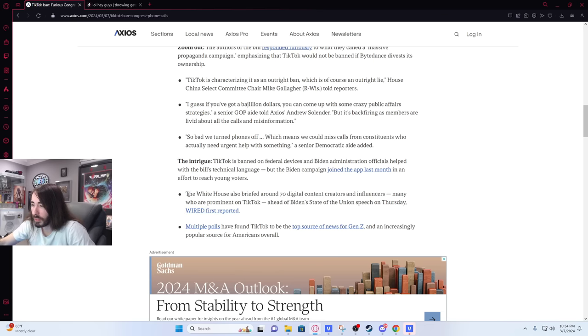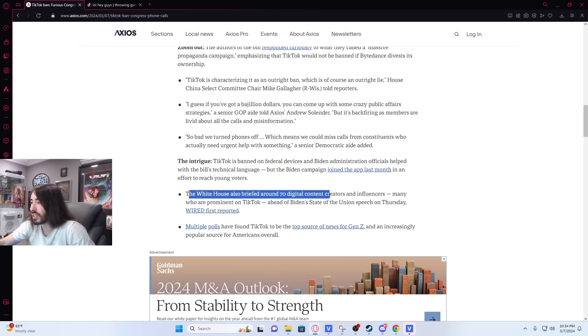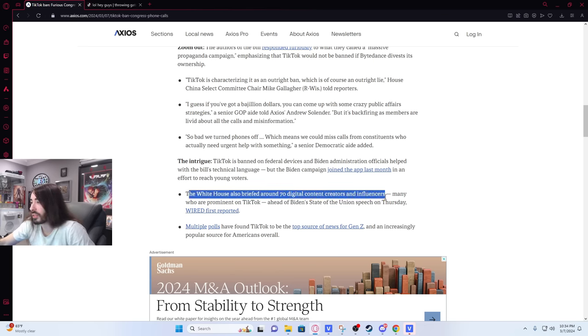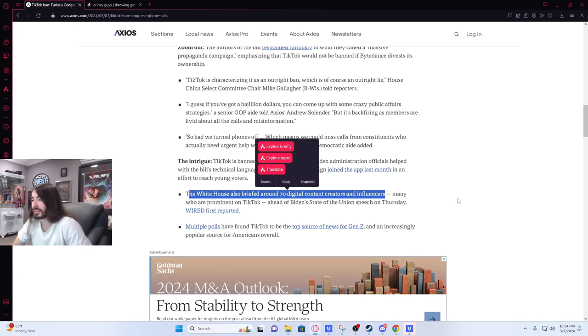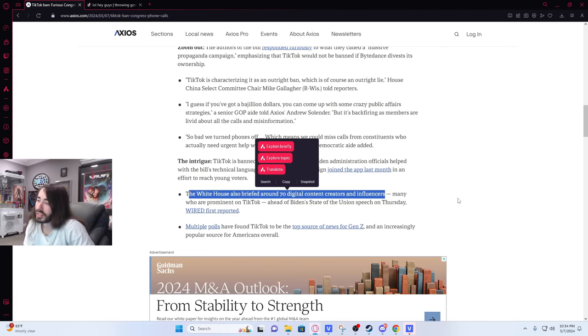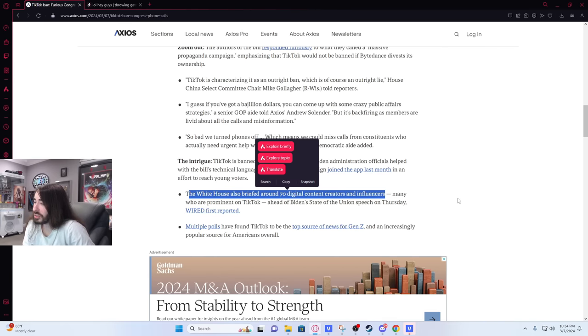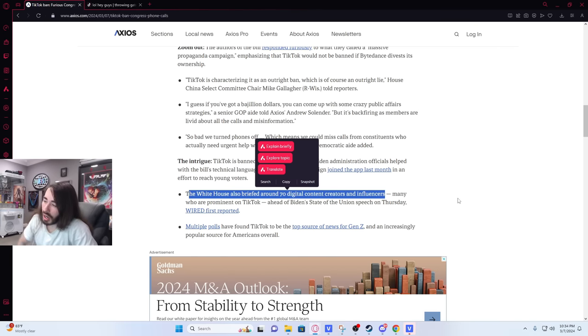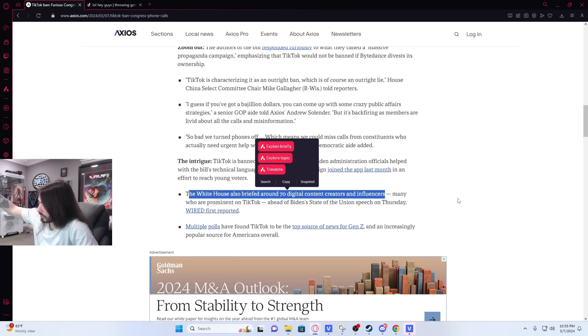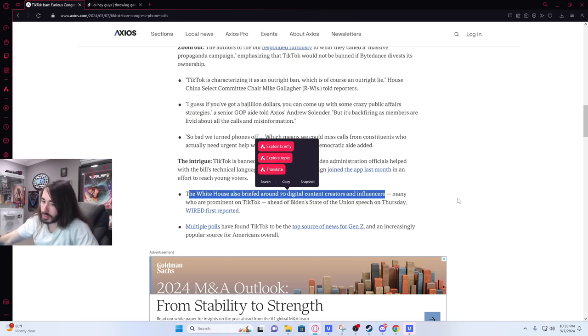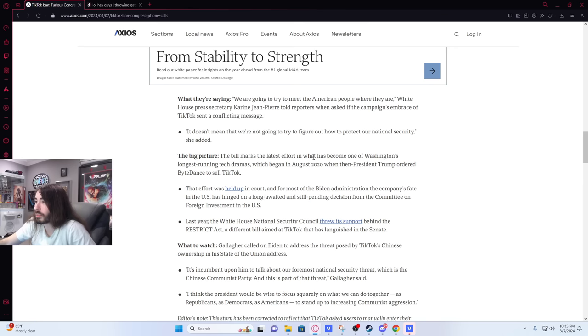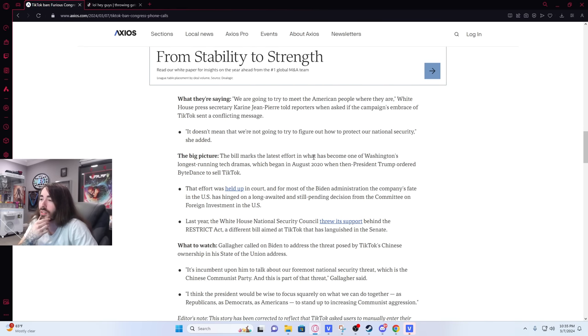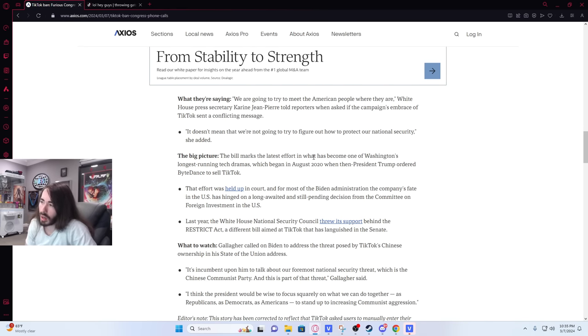What does this mean? The White House briefed around 70 digital content creators and influencers? Do they have content creators on staff? They call the State of the Union internally for their 70 content creators on TikTok? We're going to try to meet the American people where they are, White House Press Secretary Karine Jean-Pierre told reporters when asked if the campaign's embrace of TikTok sent a conflicting message. It doesn't mean we're not going to try to figure out how to protect our national security.